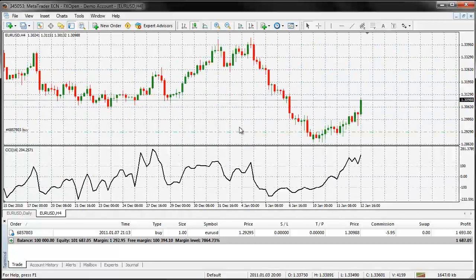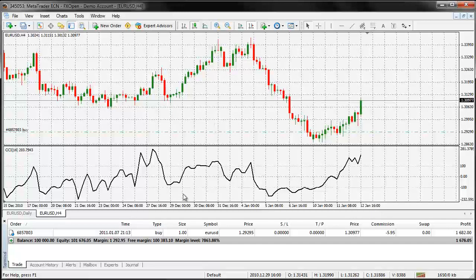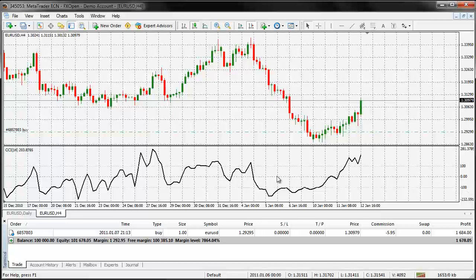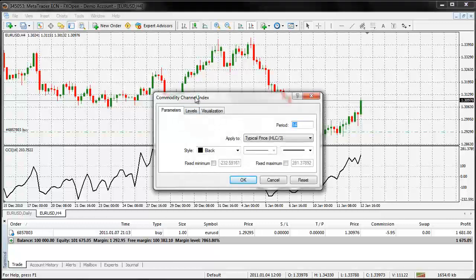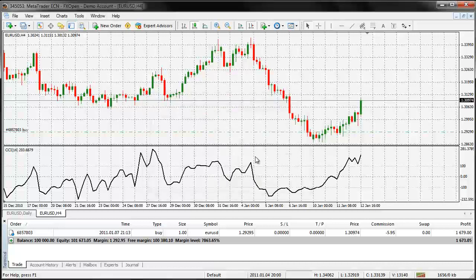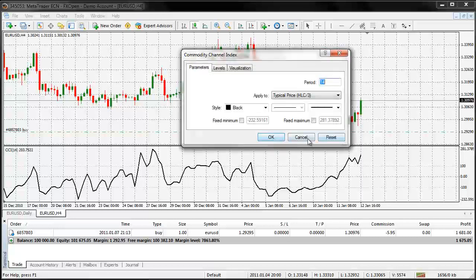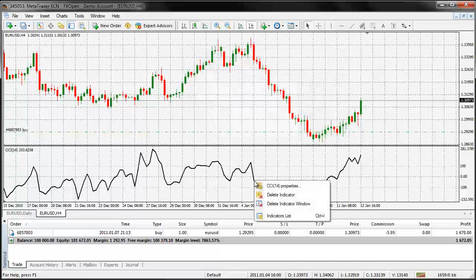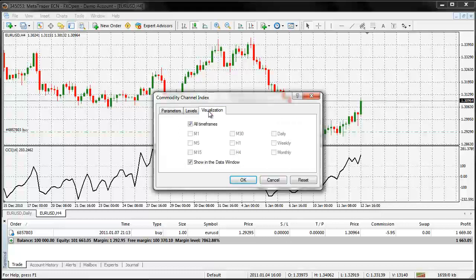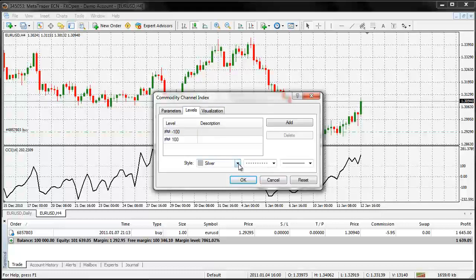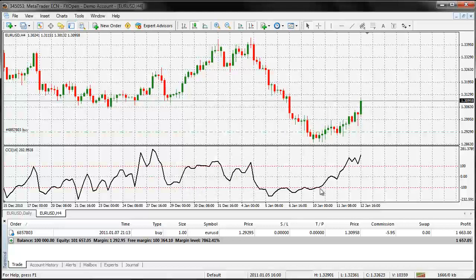Let's move that to the front. So what I'm going to do is open up this area again — I've just double-clicked on the black line to bring it up, or alternatively you can right-click, choose indicators list, then choose Commodity Channel Index and click edit. I'm going to go to the levels tab and change the colour. I want to bring this out a little bit more, so I'll choose red. Now I can see the levels a little bit more clearly.